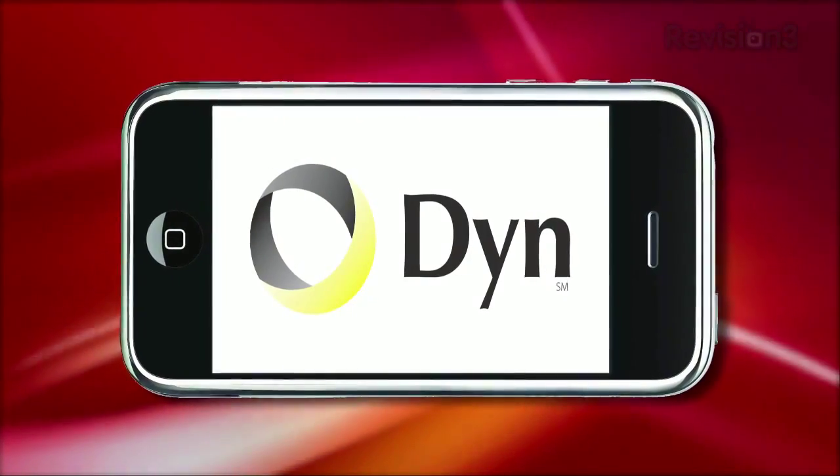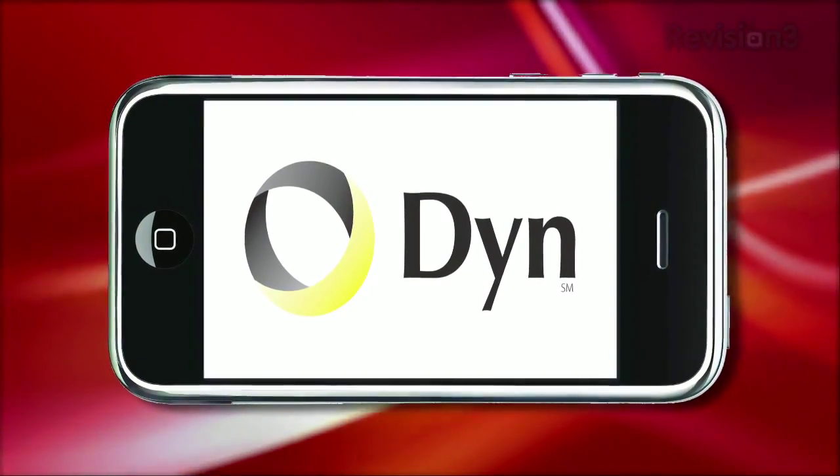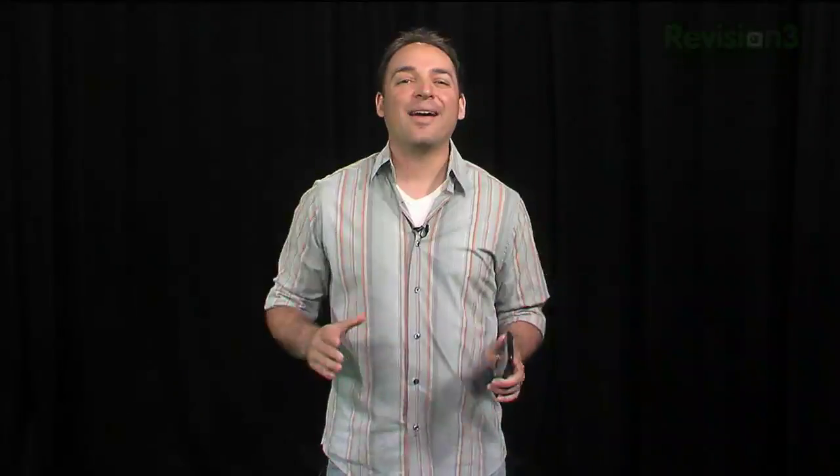This episode of App Judgment is brought to you by Dyn Inc. Hey welcome to App Judgment, your premier source of mobile application reviews and news. I'm Mauricio Balvanera.